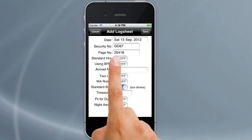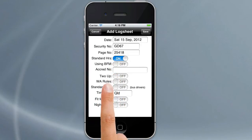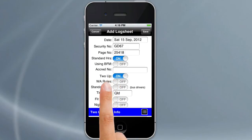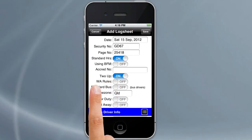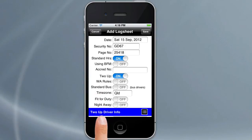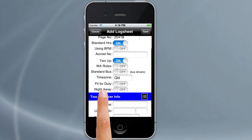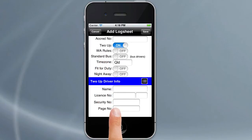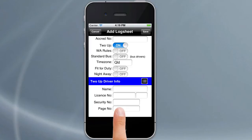You've also got with standard hours and BFM a two-up switch. If you turn that on you'll notice that some more information appears at the bottom of the screen, so you can scroll down where you can type in your co-driver name, license number, the security number for their driver work diary page and the page number for it.